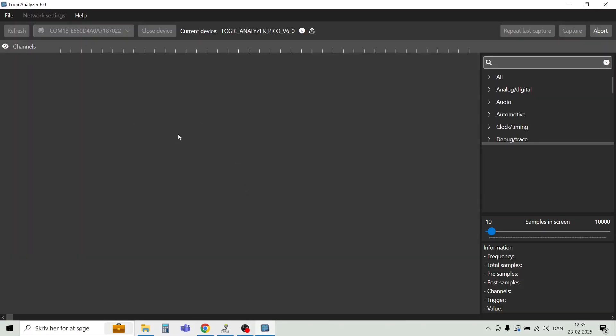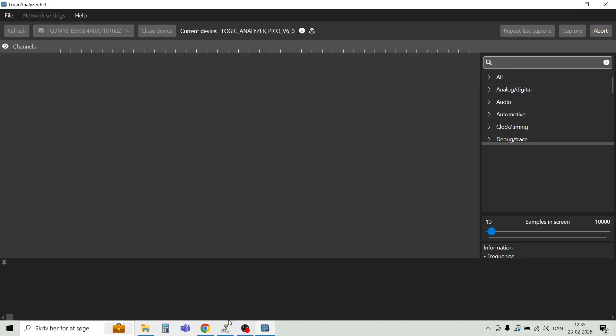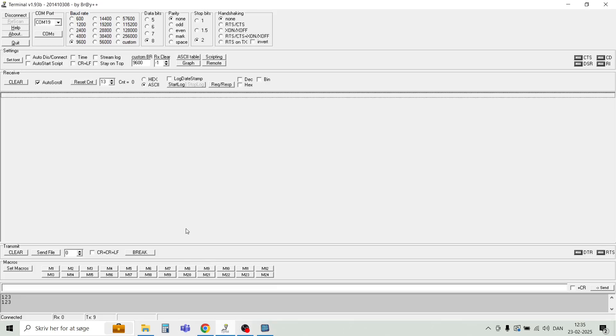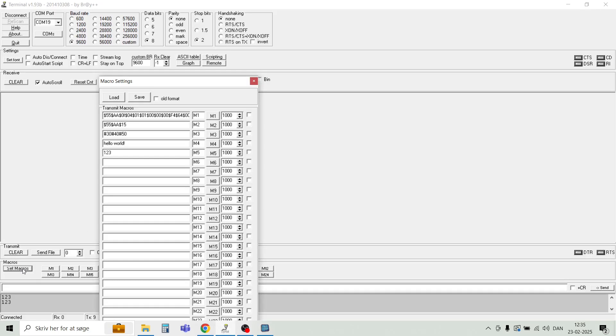The device is now armed, and let's send in a signal. So I have this terminal program here. I have some macros that I can set. There's one called hello world, and there's a string called one two three on macro five. So let's try and send macro five.